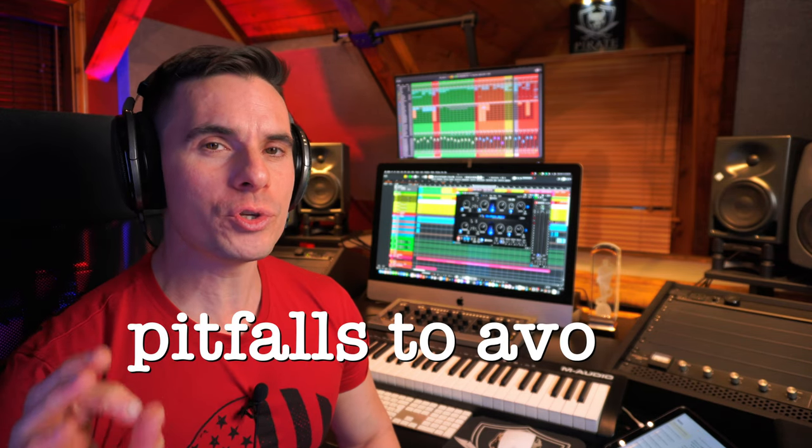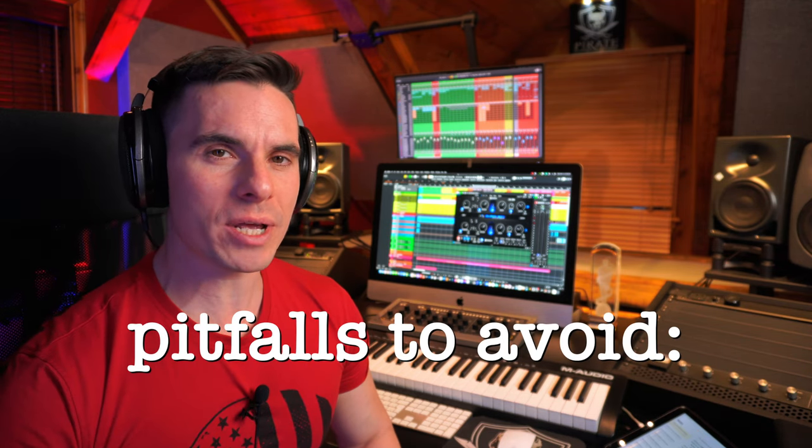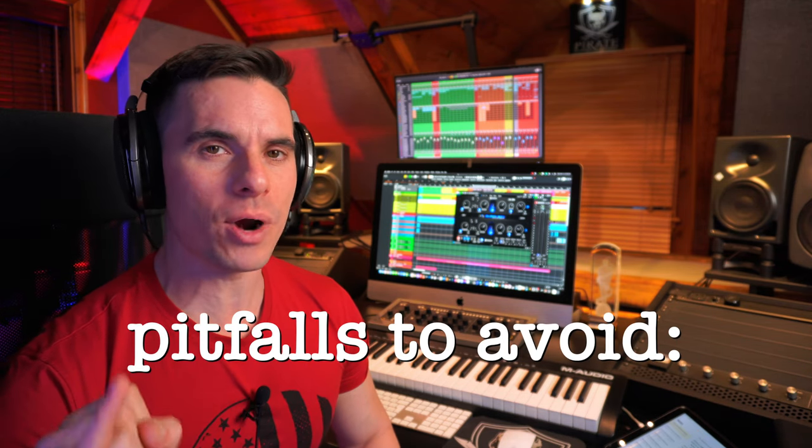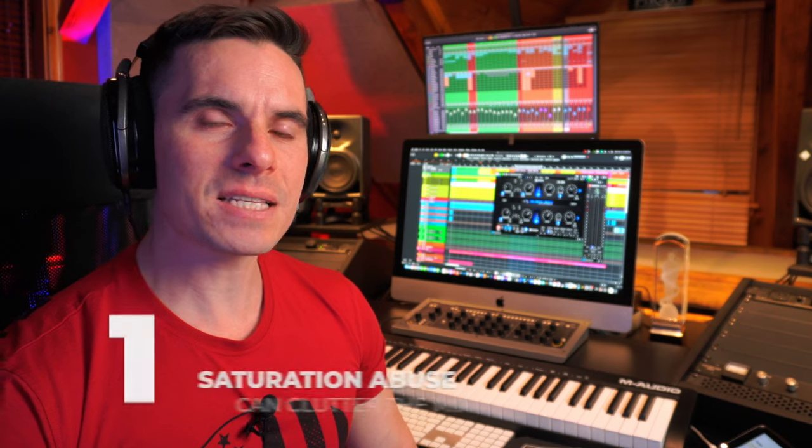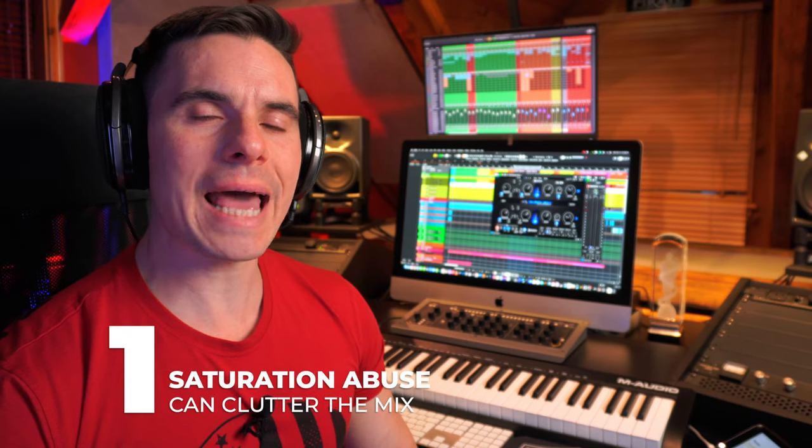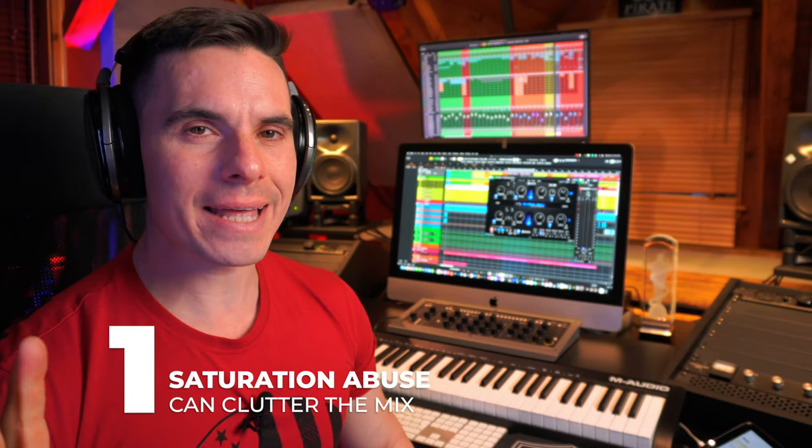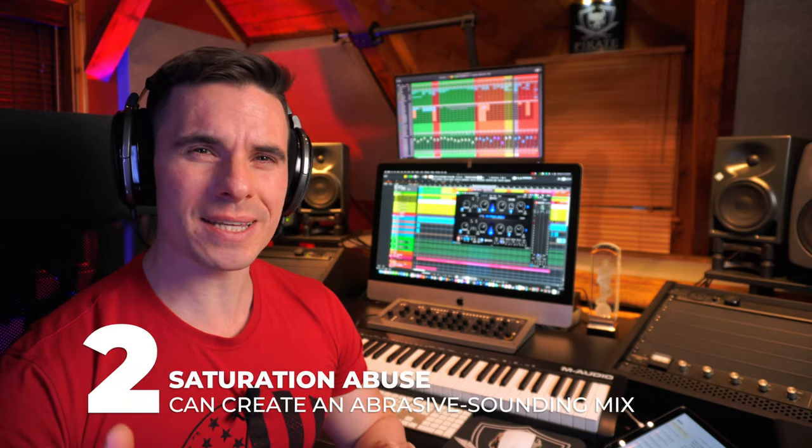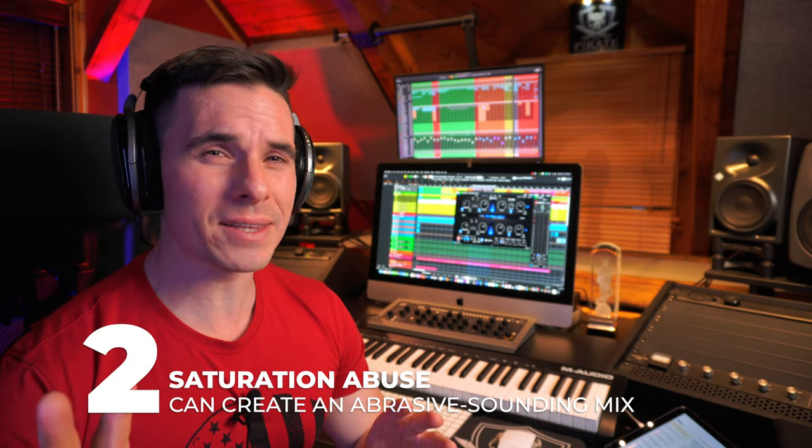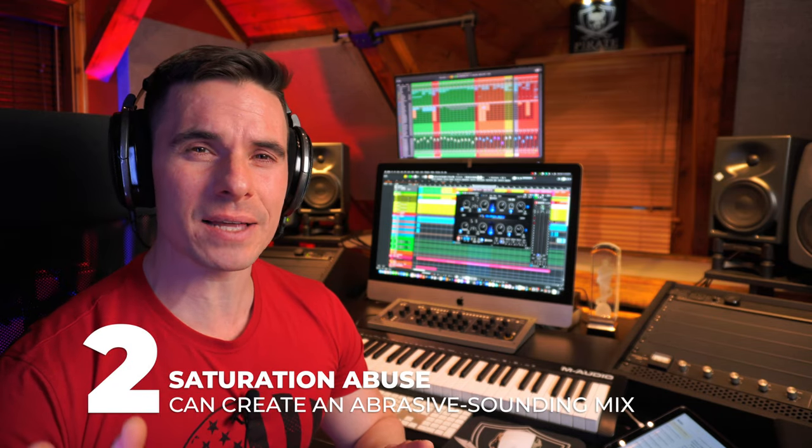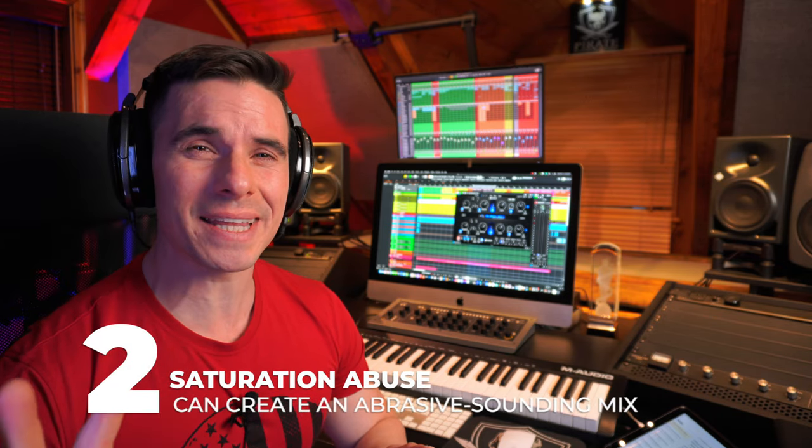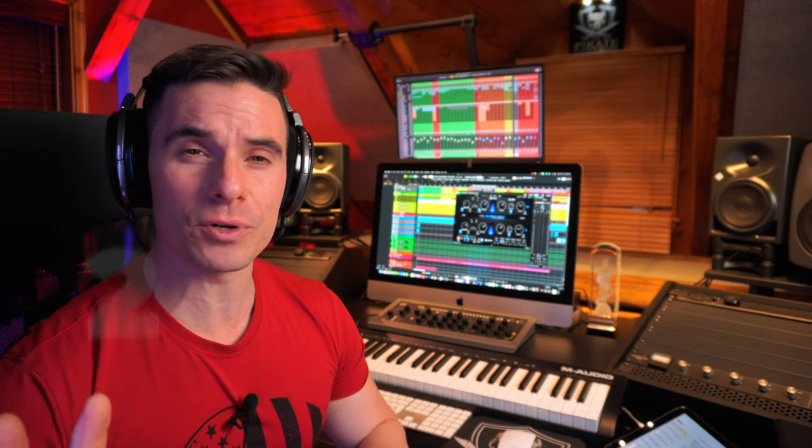So as everything you should use saturation with moderation. And if you overuse it you could create several problems. Excessive saturation can actually clutter your mix and can really glue things in a way that you can't perceive separation between the instruments. So you want to use it with moderation to still keep clarity and not go overboard. Using too much saturation can also create an abrasive sound which results in ear fatigue for the listeners.